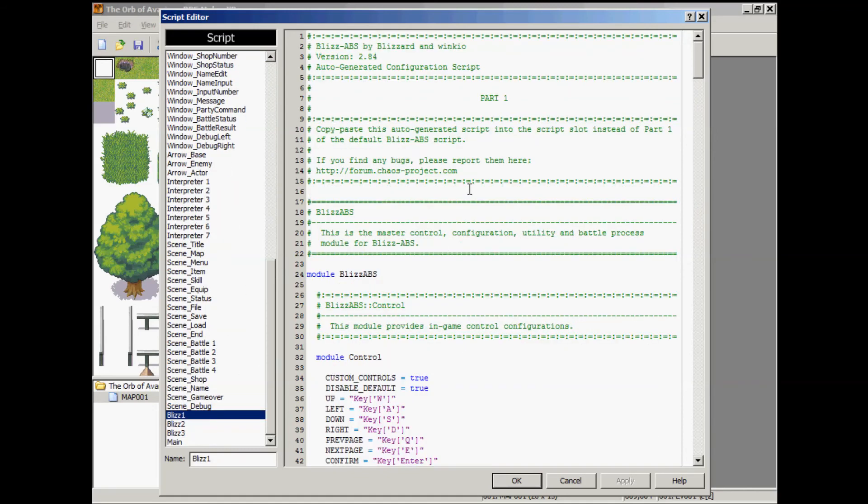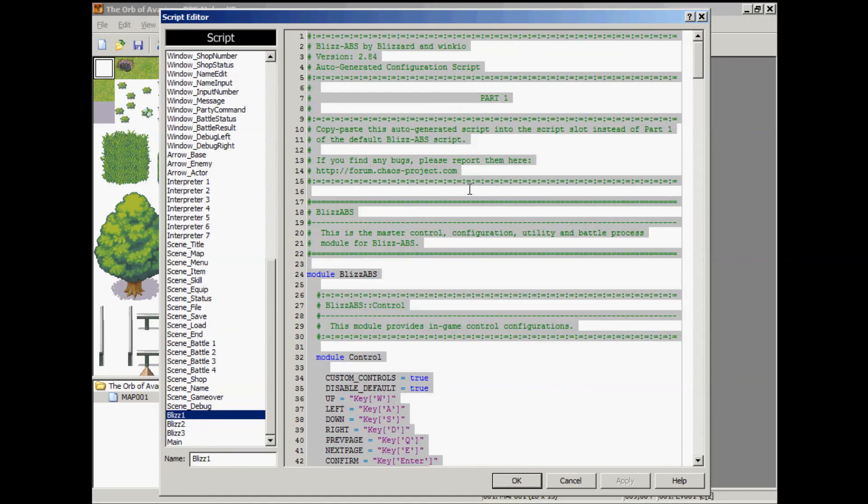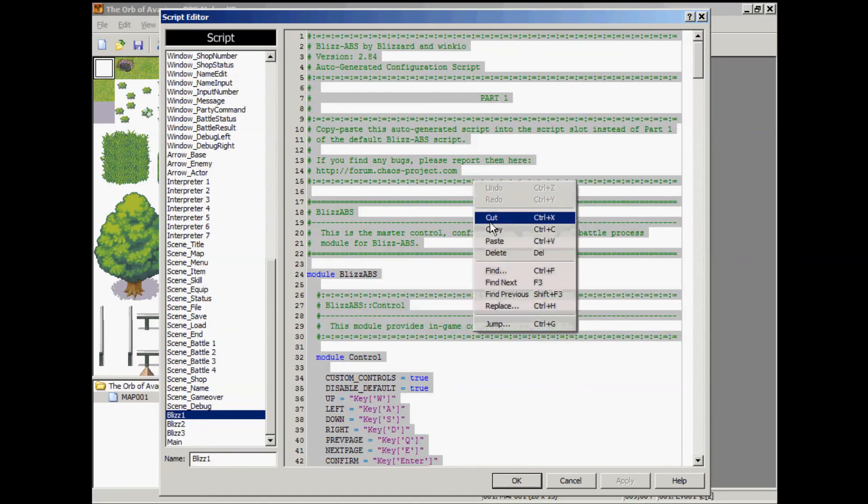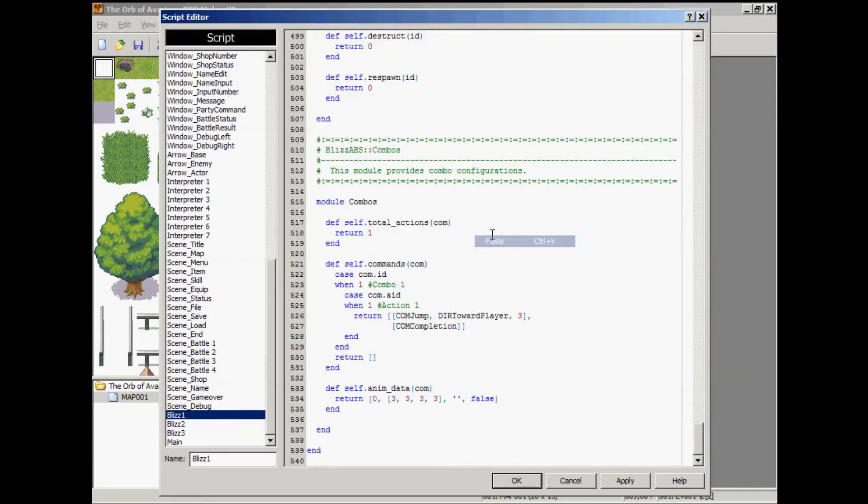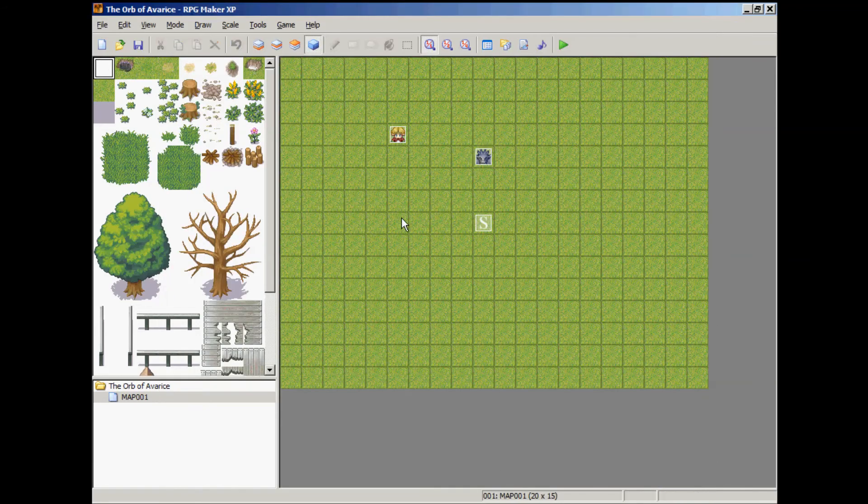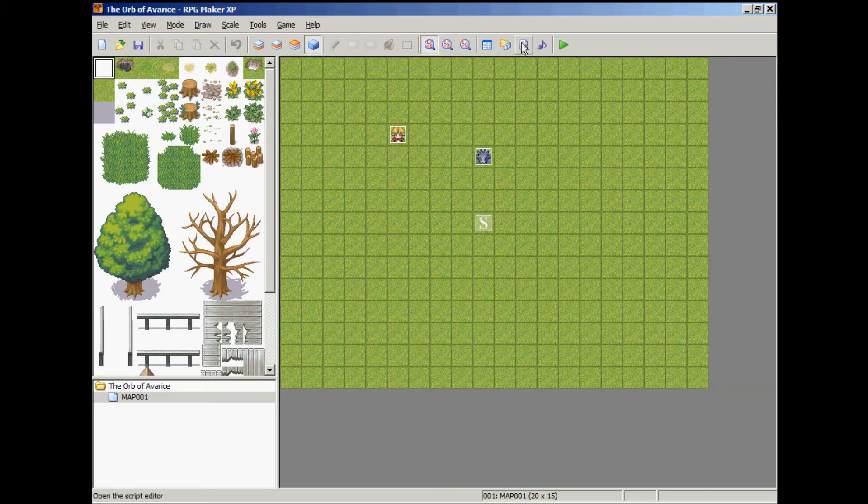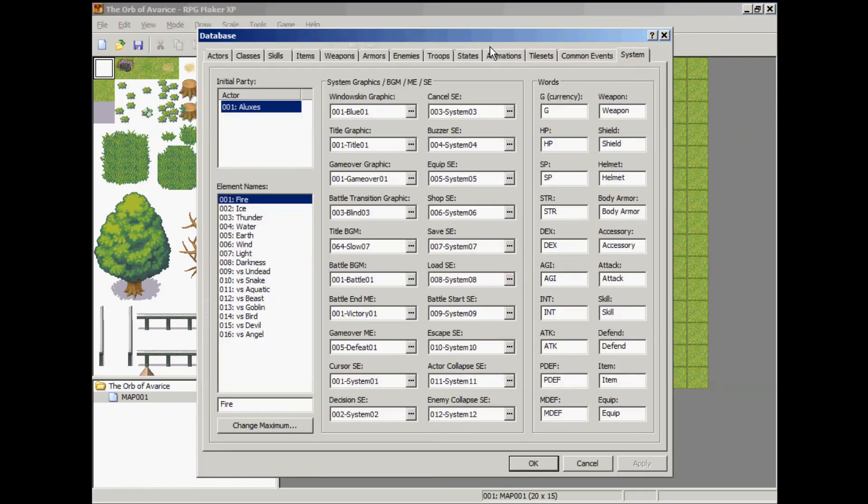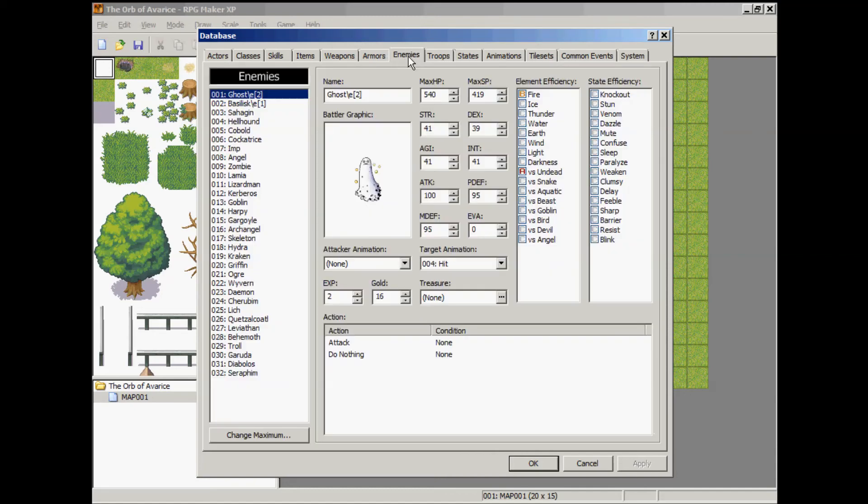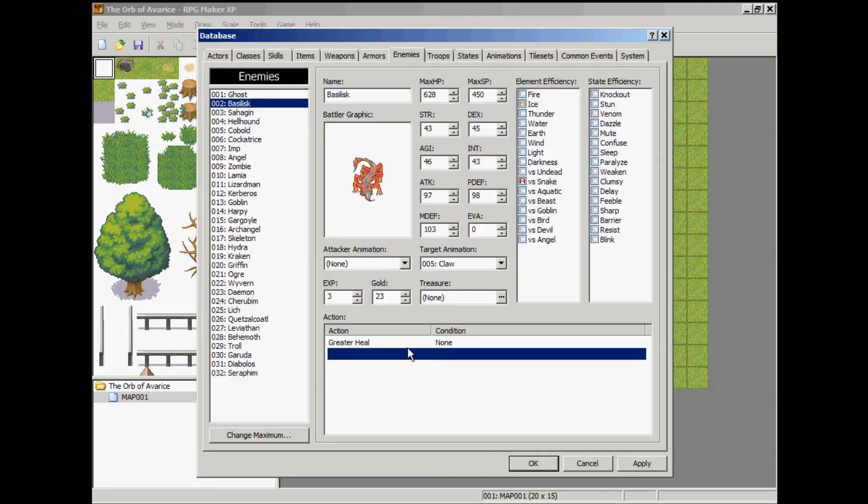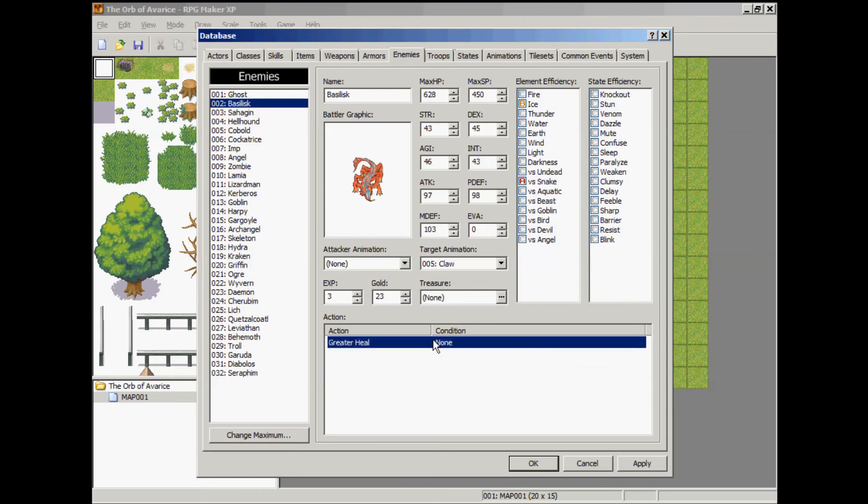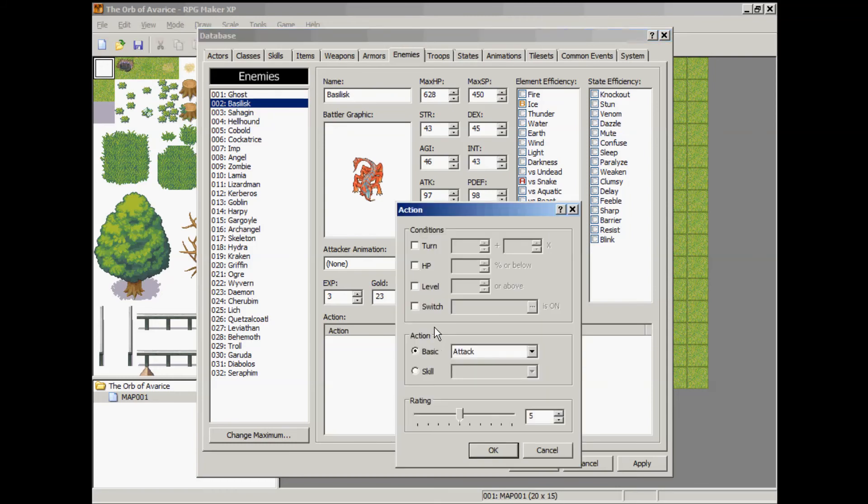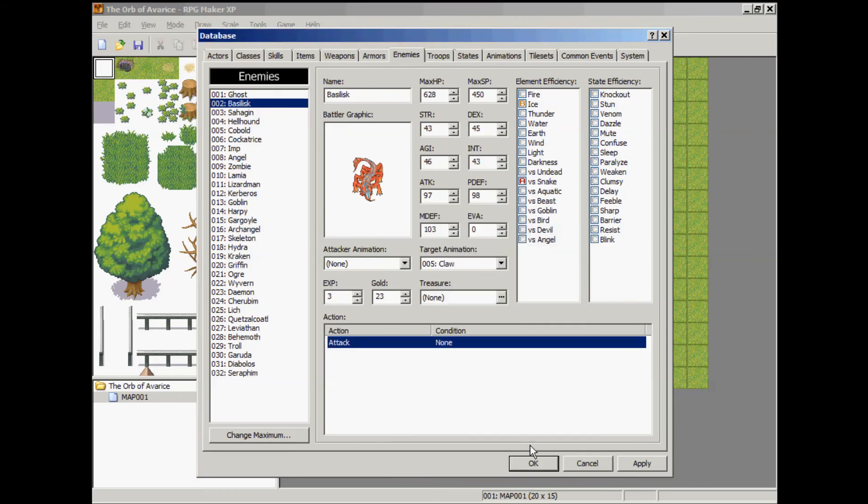Select all and paste, apply, okay, okay. Go to your database, make sure your starting party is just a party of one. Go to enemies tab, go to the second monster, and make sure that he has basic attack.